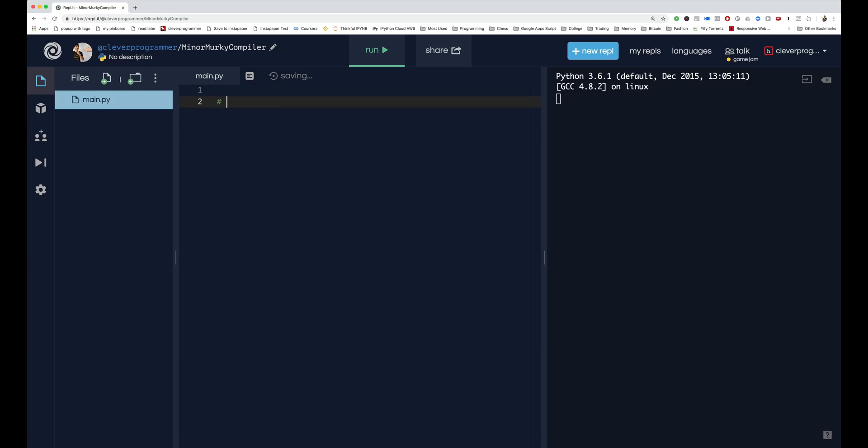And then one more called boolean, which sounds really weird, sounds kind of funny - boolean, B-O-O-L-E-A-N. But let me just type these out so you can see. So first of all, there's numbers.